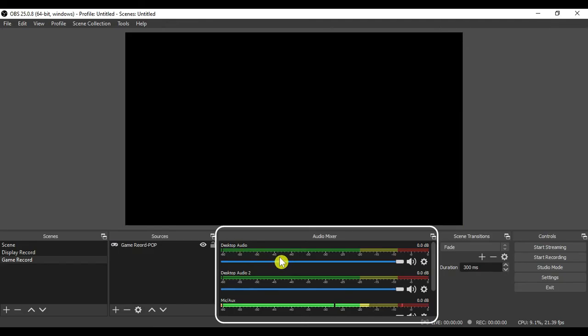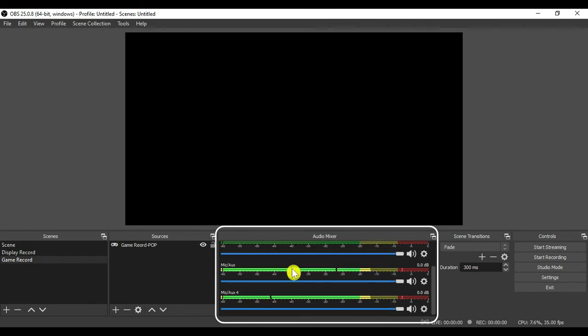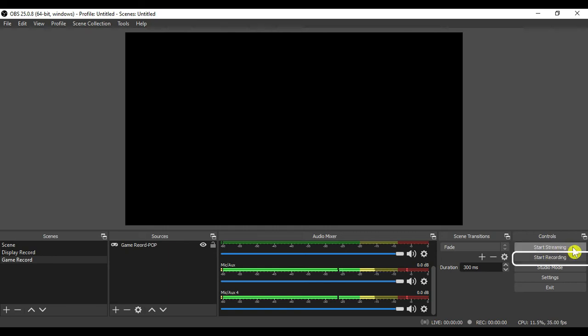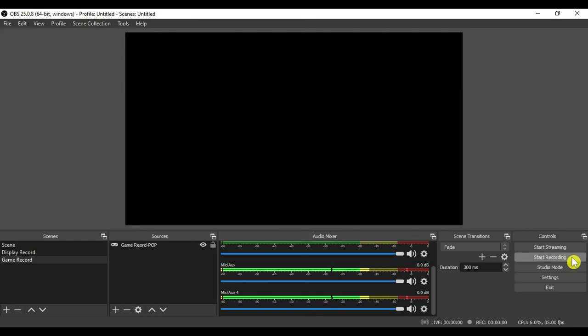Here on this audio mixer section you can control your system audio and your mic audio as well. You can use the start streaming option to go live. And you can click on start recording so it will start the recording of your gaming. Now we will click on the settings button.